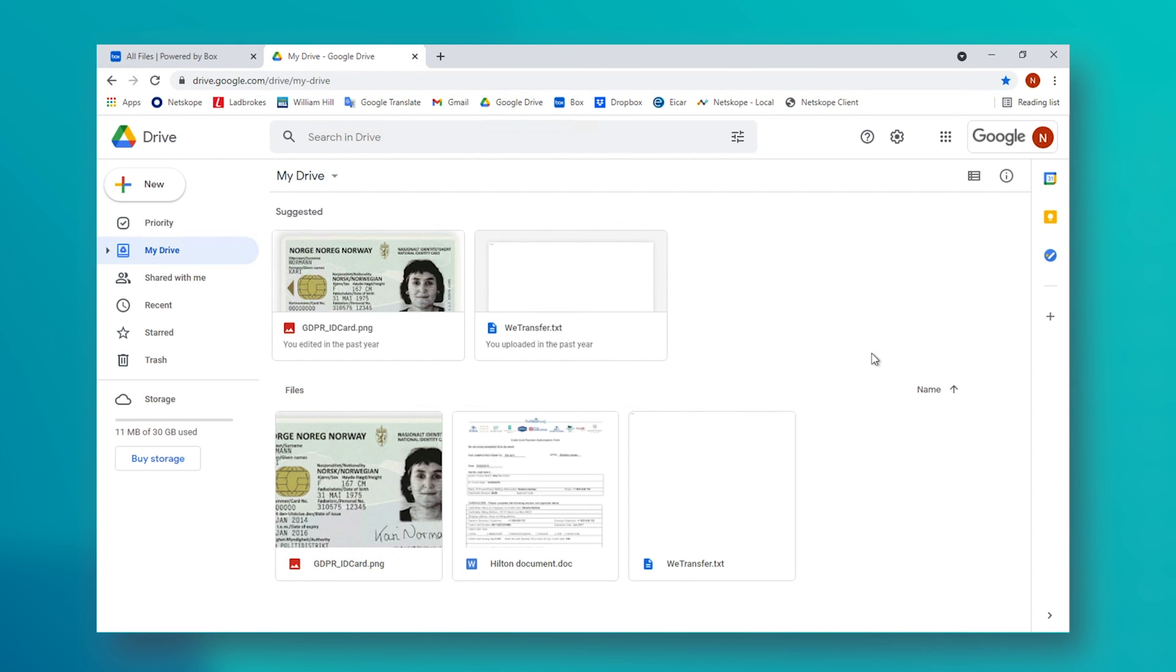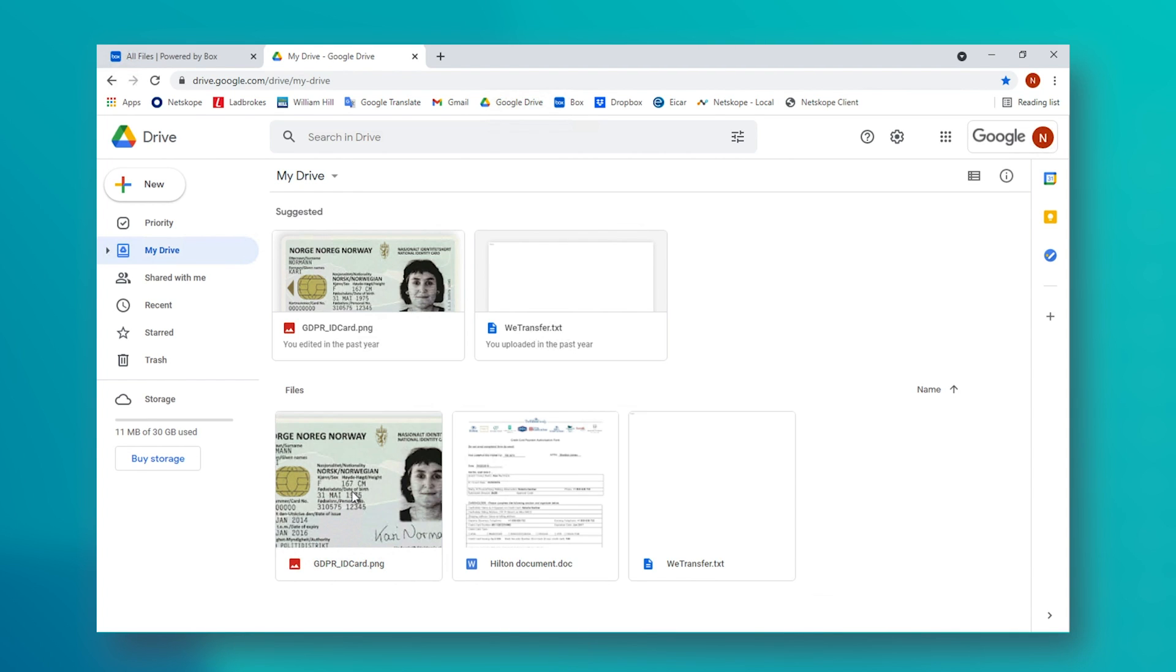This is all well and good when it comes to text-based documents. So let's take it a little further by asking Netscope to inspect an image based upon their advanced DLP offering. In Google Drive, we have a mock ID card that contains GDPR info, but this is located in an image. It is not contained in a text-based form.